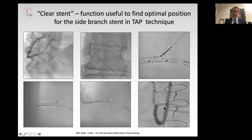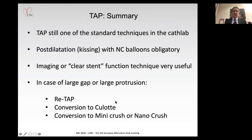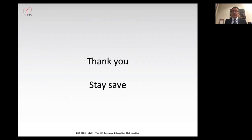As you can see, you can achieve quite an acceptable result using this function. In summary: TAP is still a standard technique. Post-dilatation and kissing balloons are definitely obligatory. Imaging — IVUS, or especially OCT, or the clear stent function — is very useful. In case of large gap or large protrusion, use a redo TAP as one option. The second option is conversion to Culotte, mini-crush, or nano-crush. Thank you and stay safe.